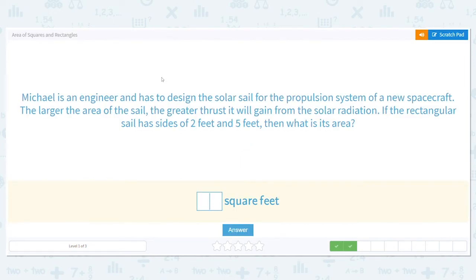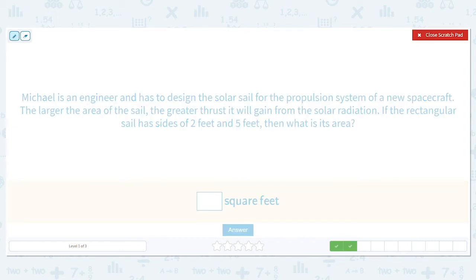Next: Michael is an engineer designing the solar sail for the propulsion system of a new spacecraft. The larger the area of the sail, the greater thrust it gains from solar radiation. If the rectangular sail has sides of two feet and five feet, what's its area? There's a lot of information here — highlight or underline what's important to cut through the extra noise.